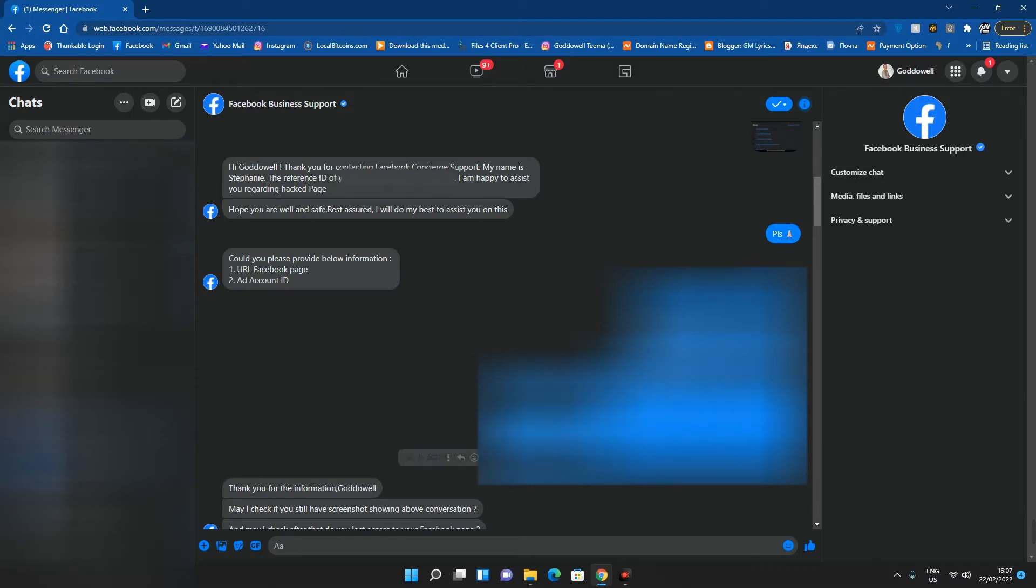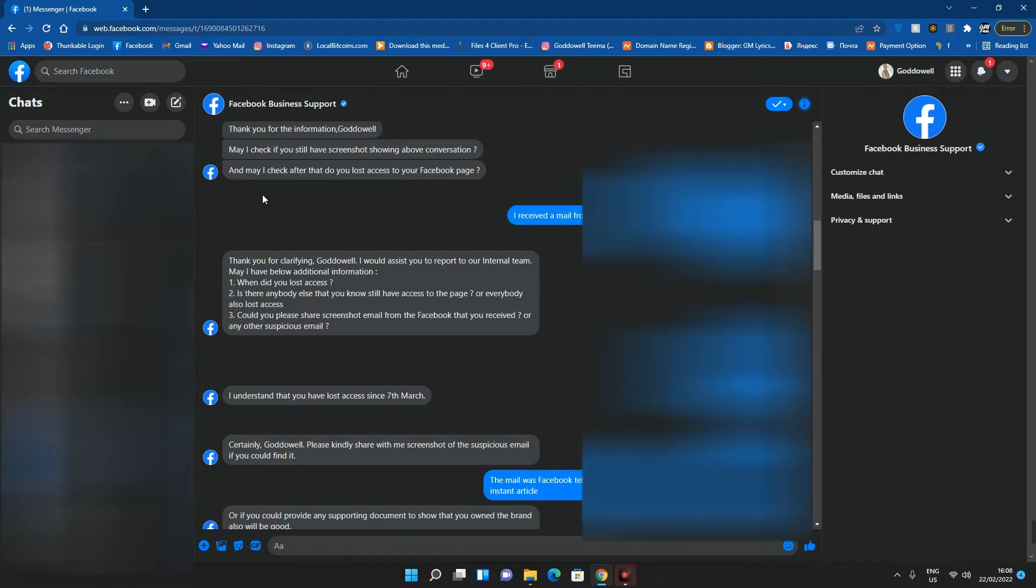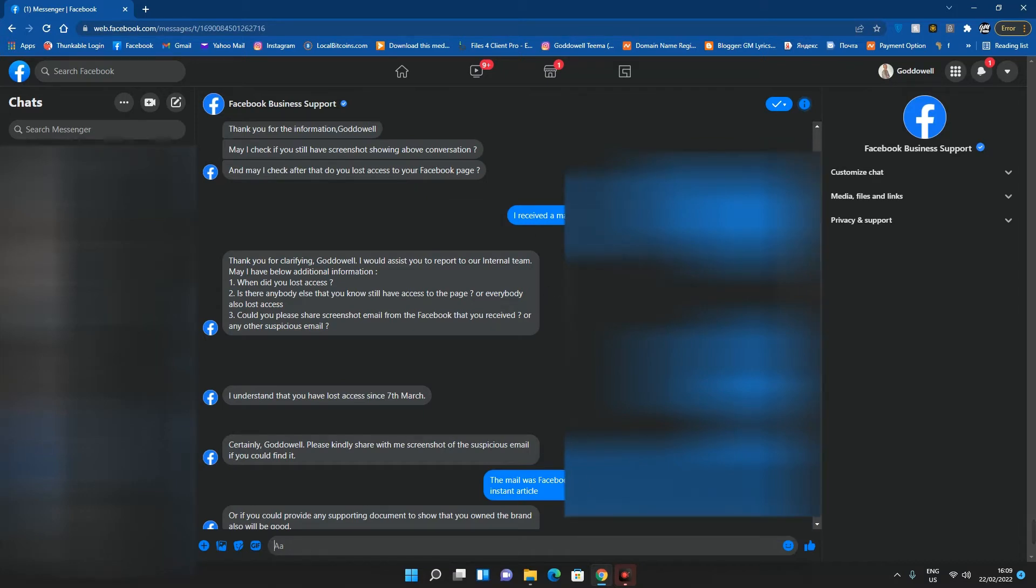You can see: 'Thank you for the information. May I check if you still have screenshots showing the conversation?' Well, unfortunately for me I don't have the screenshot because the conversation was on Telegram and I lost every detail. I received the mail from Facebook after that and added her to the instant article.